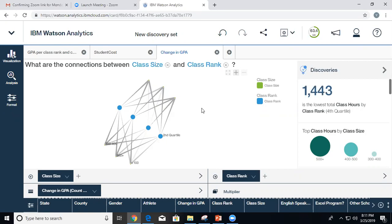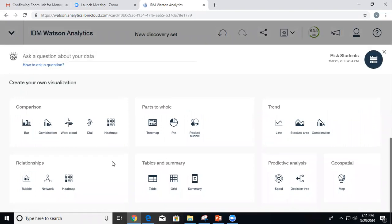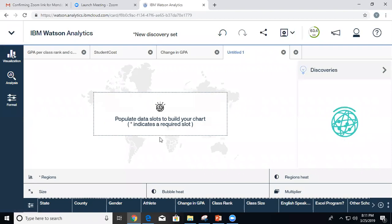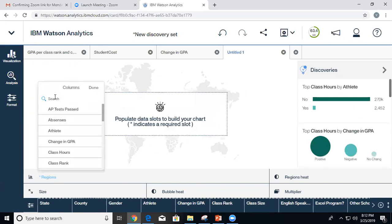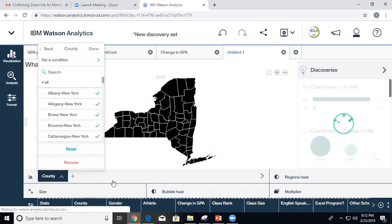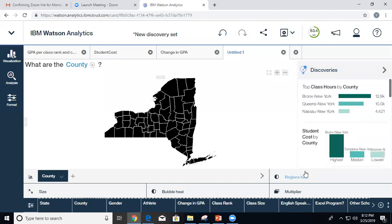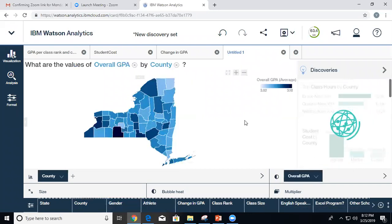Another one of my favorite visualizations is the map. If your data has geographical information and you want to see how something changes by region, you add a map — geospatial analysis. I'm going to pick county as the region, since that's something that can be shown on a map. Right now it looks strange because I haven't specified the color variable yet — I want to show the overall GPA.